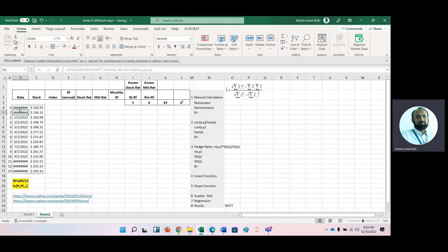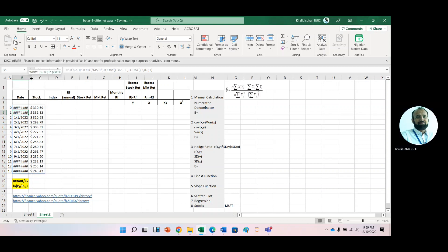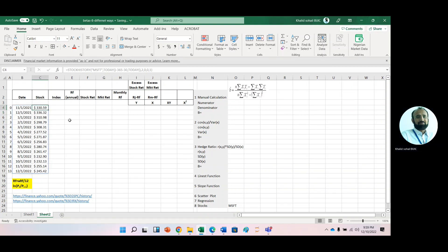It will take some time, and then you will see that we have dates and closing prices displayed.